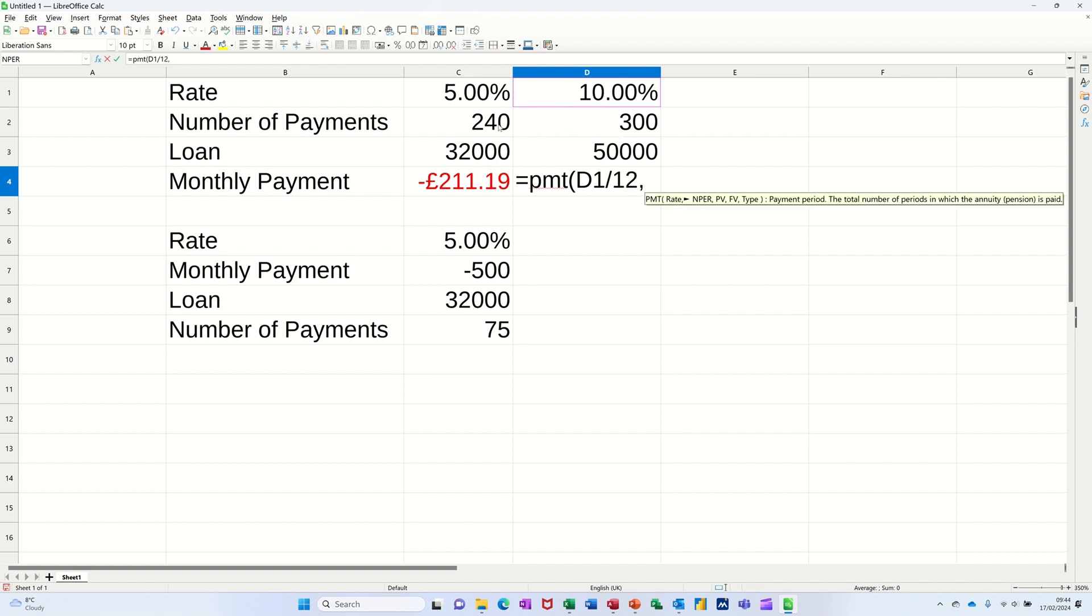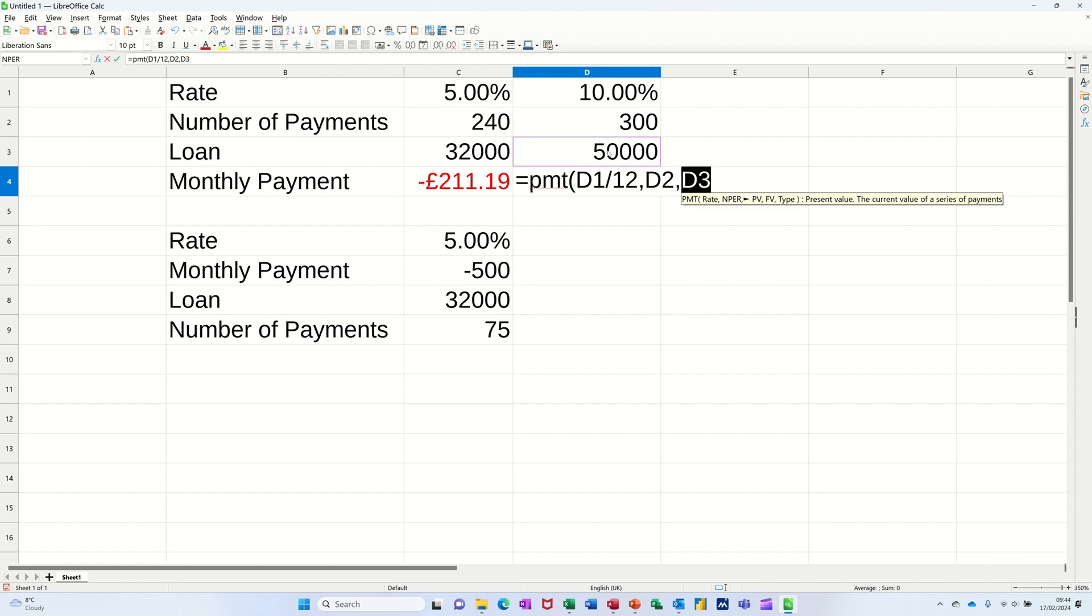Now it's asking for the number of payments, which is 300. Comma. And then it's asking you for the PV, the value of whatever you've borrowed. So that's that. Close the brackets. Click the tick.